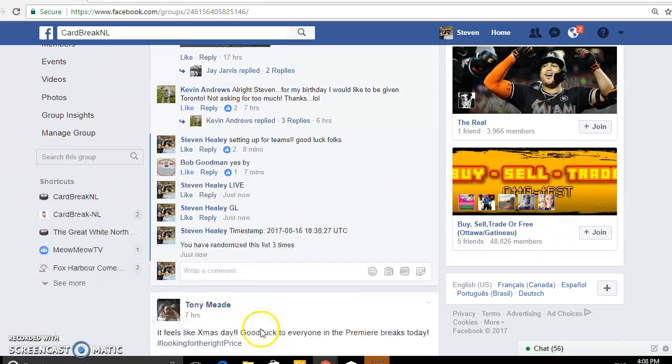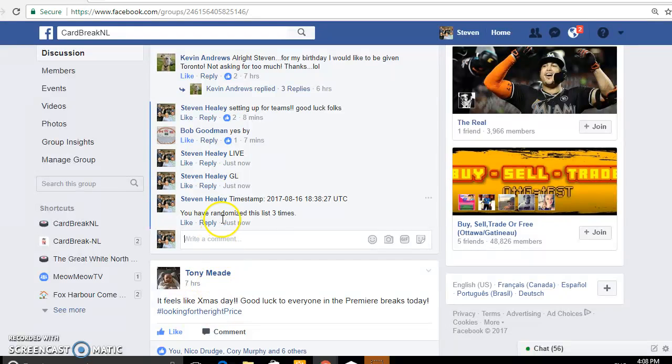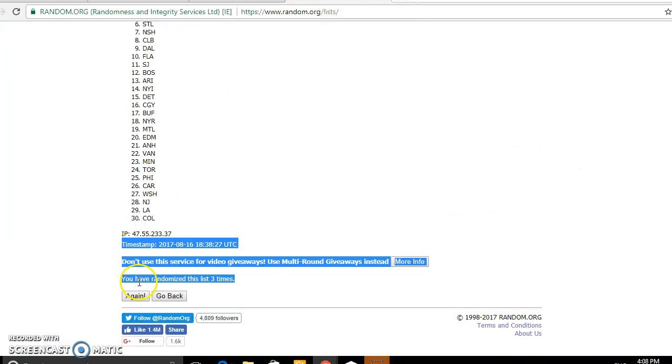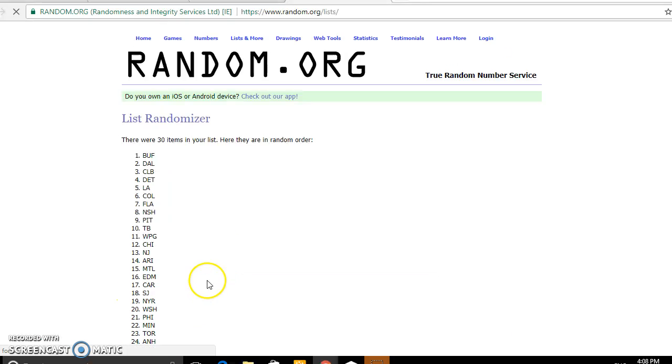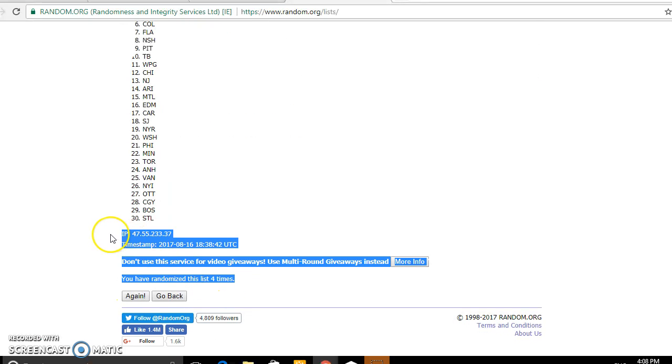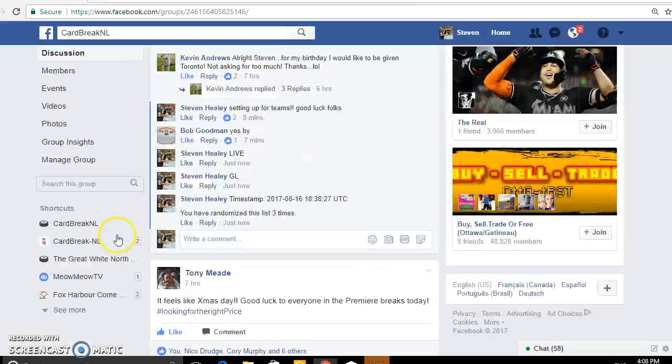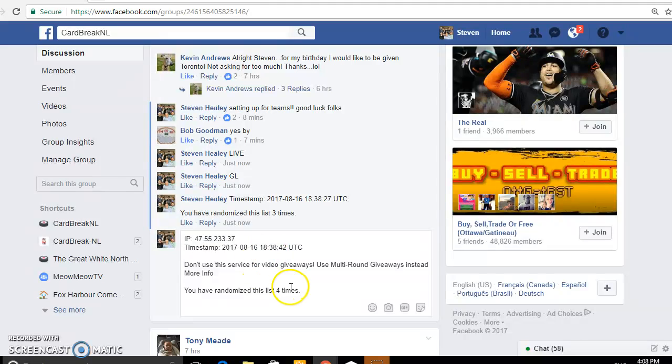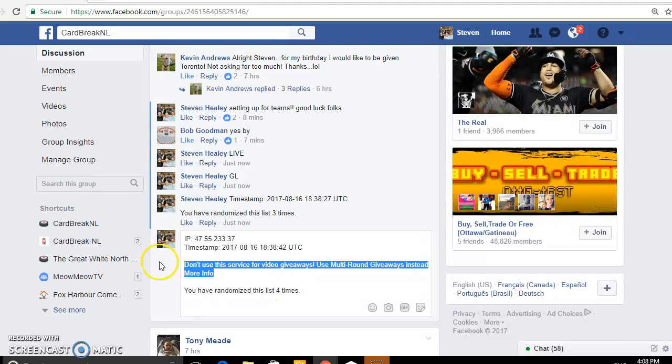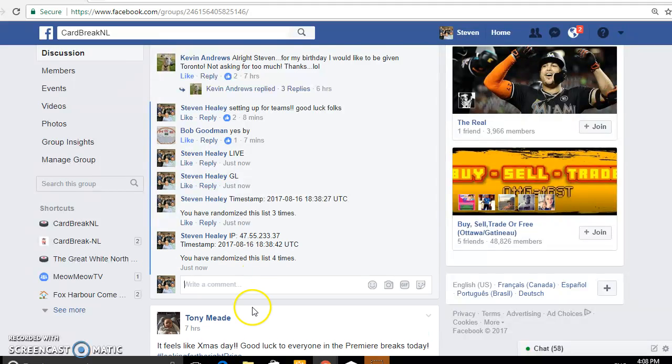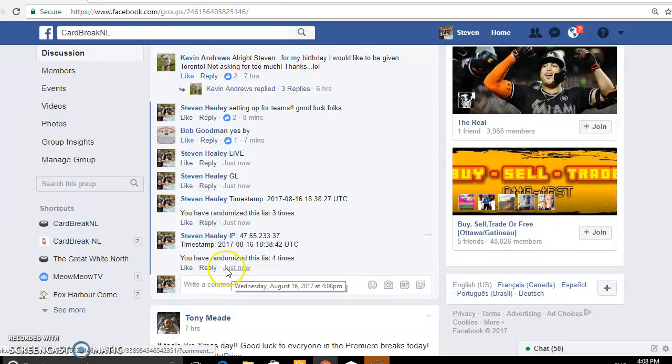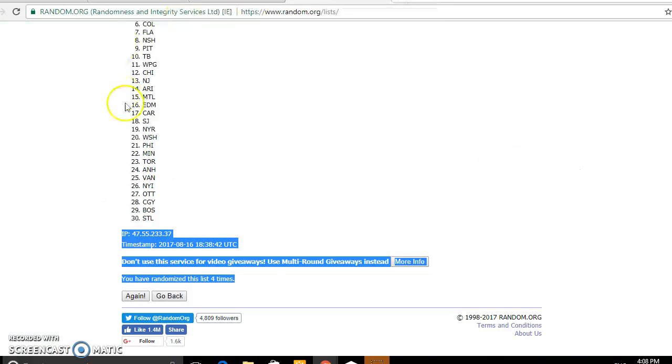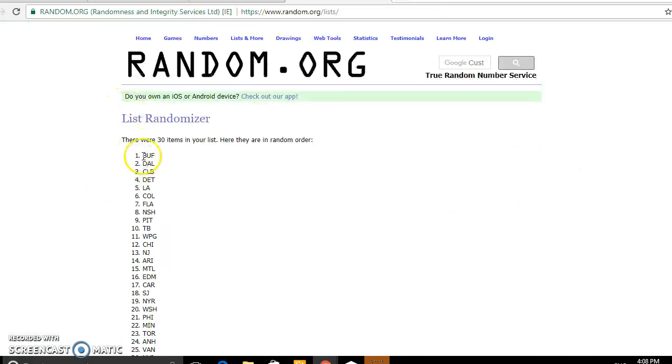Okay, timestamp on that third one was at 4-0-8. 4-0-8 it is, so last and final on the teams here. Final timestamp on the teams is at 4-0-8, so let's copy them over.